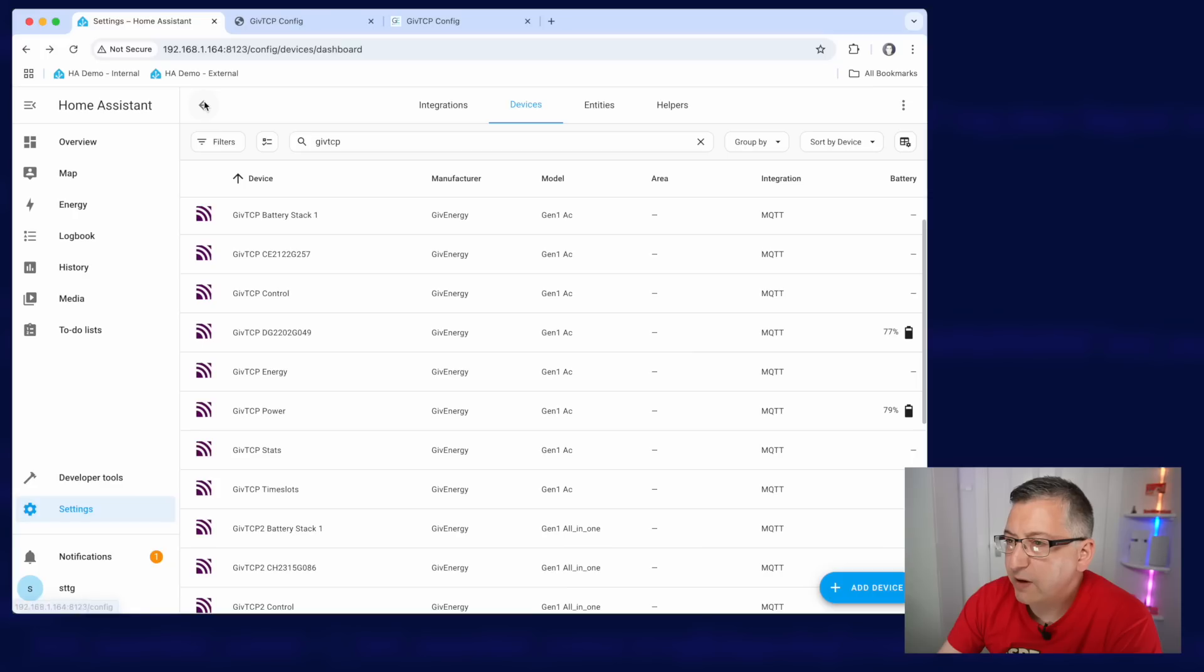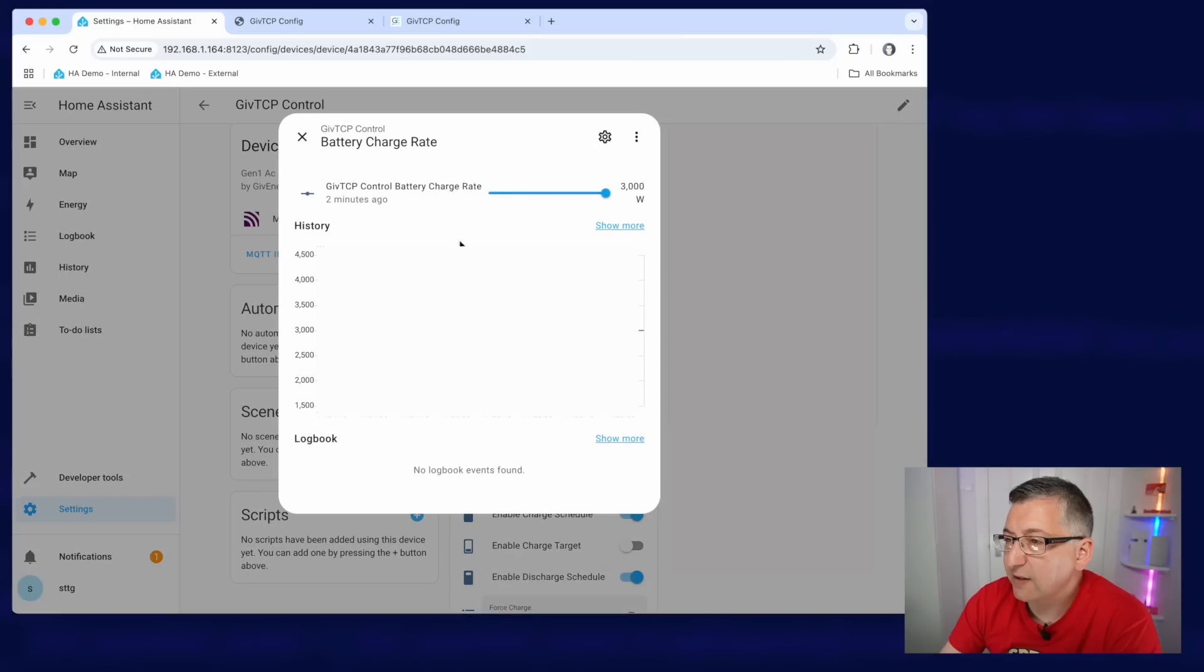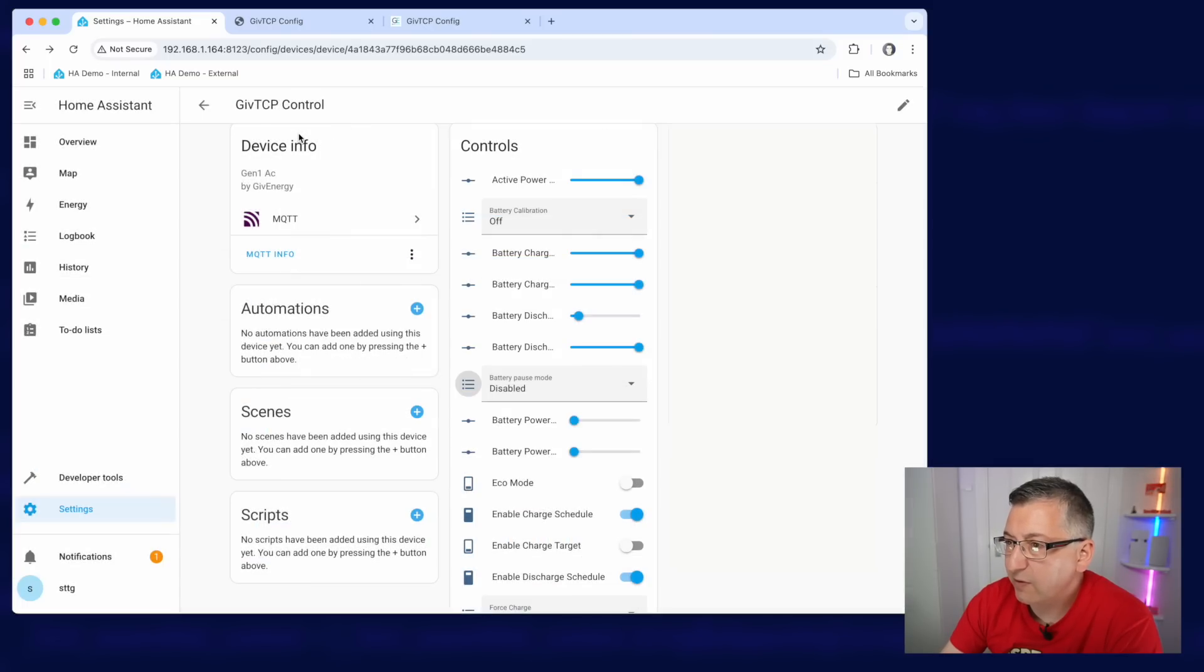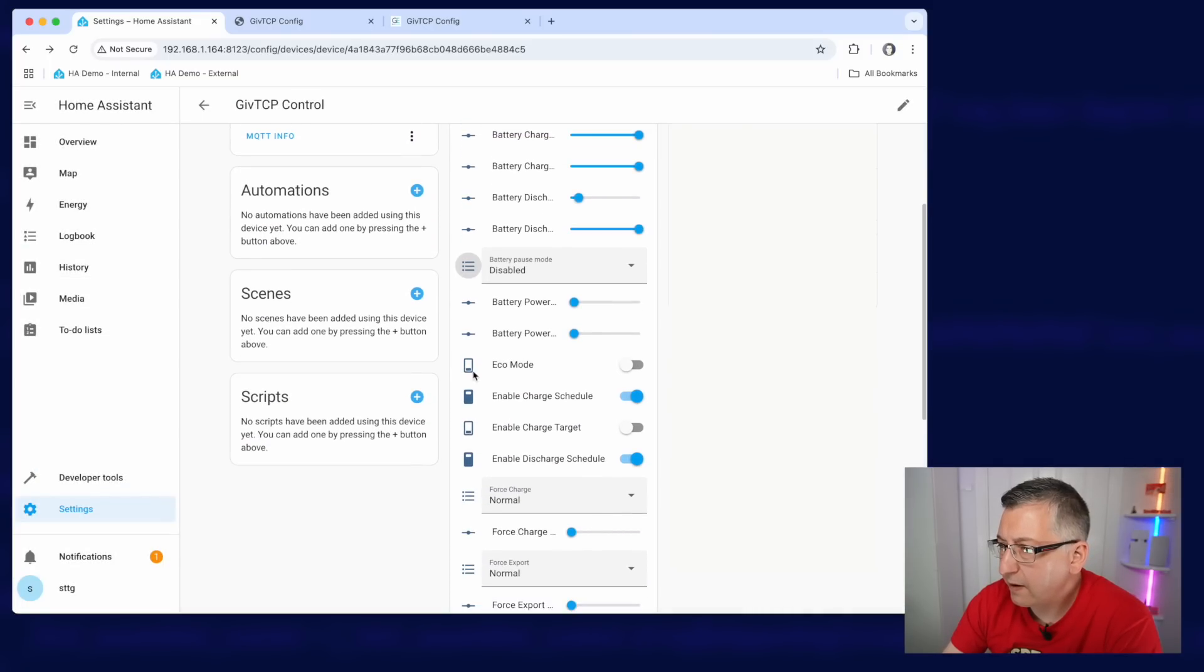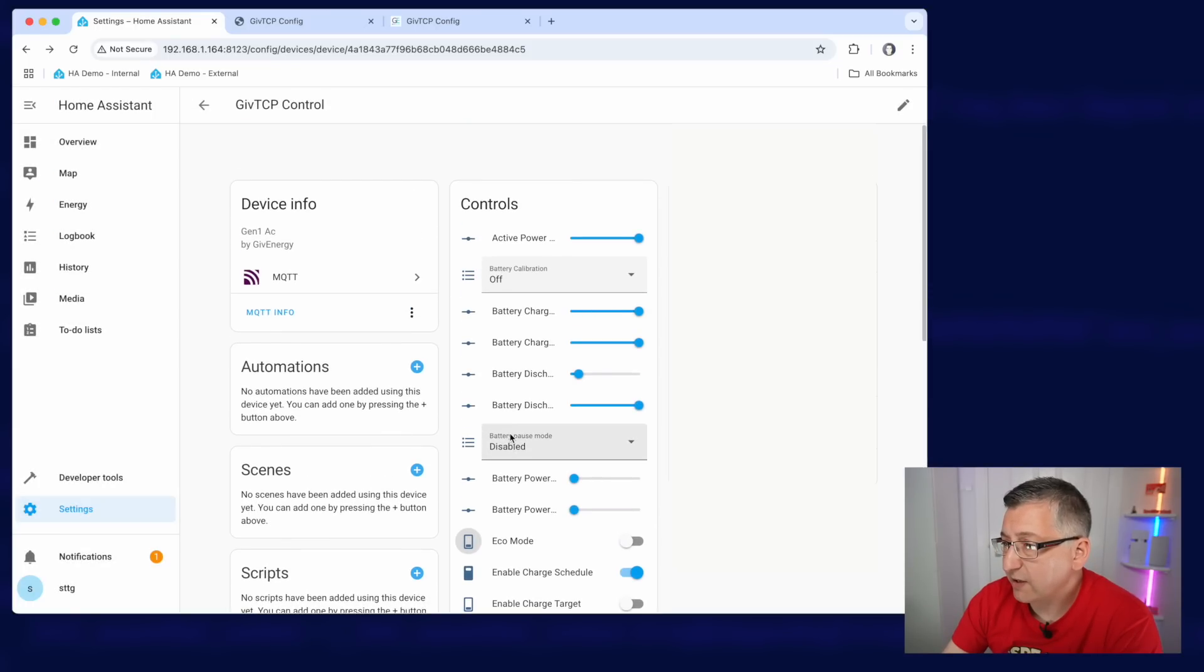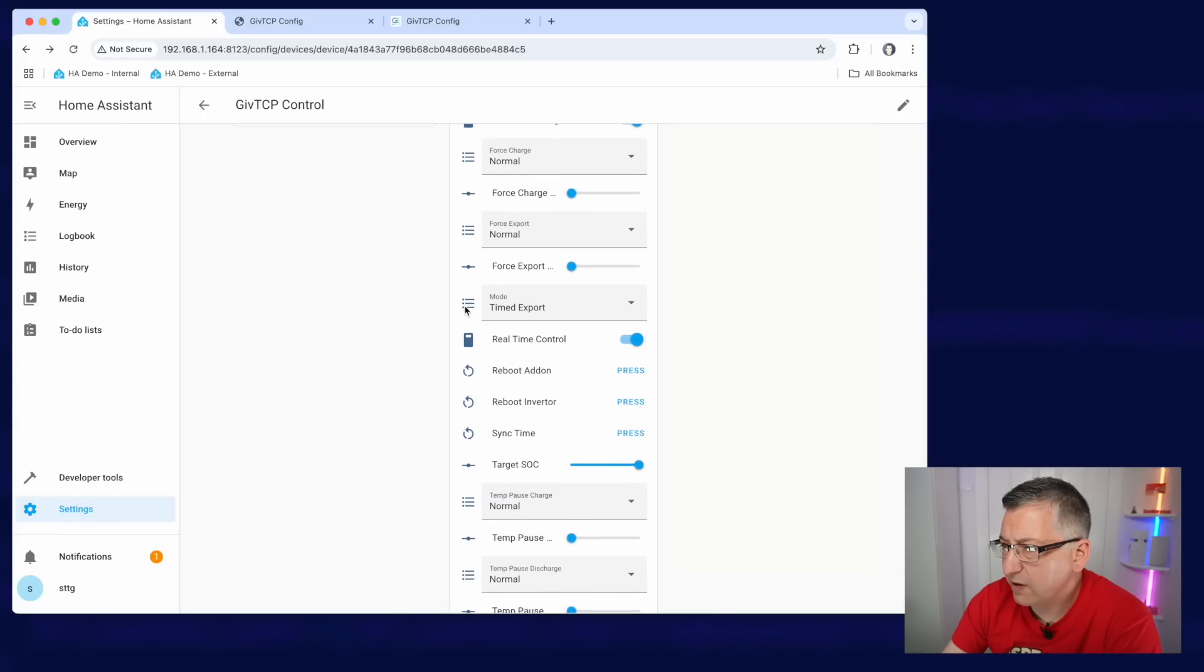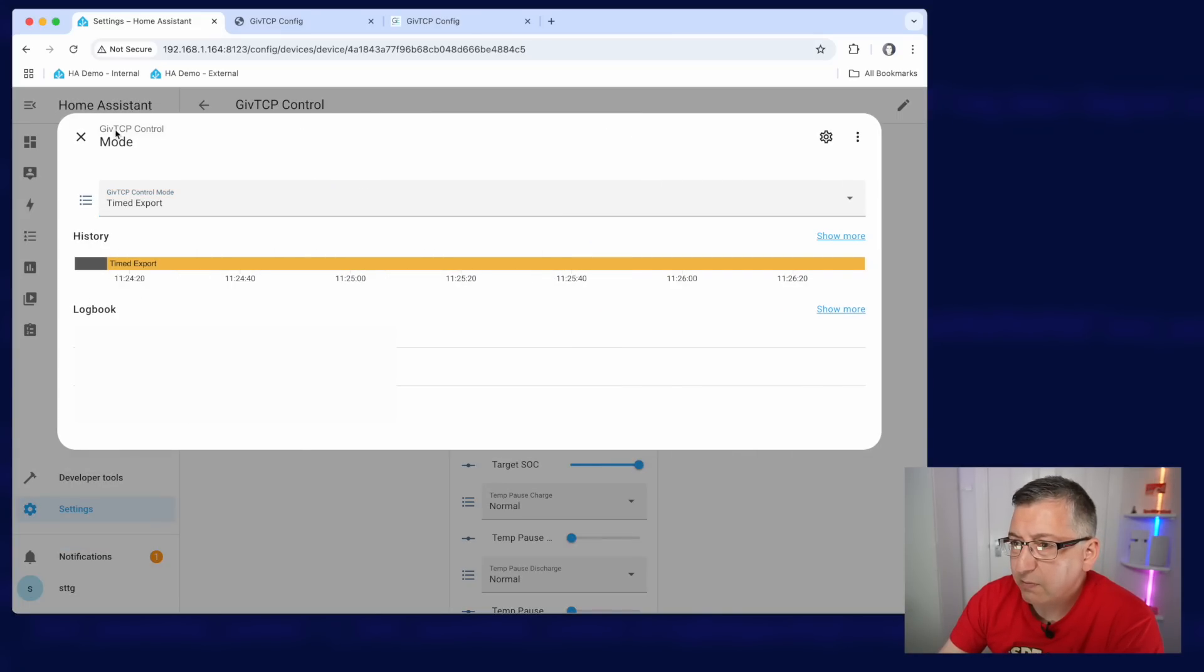If we go back out and we can look at the control section, this is where you'll find all of your controls for setting things like the charge rate there. You can set the battery pause mode. So I could pause the batteries there if I wanted to. I could enable eco mode on this battery. Most people will probably have eco mode enabled to meet the house demand. This particular battery is actually in a scheduled discharge mode right at the moment. You can see mode timed export, but normally you'll probably find that this is in eco mode for you.